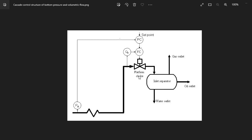We have a pressure transmitter which feeds a pressure controller, and if I apply a set point there, the pressure controller output becomes the set point of the flow controller. The flow controller already has an input from the flow transmitter, and then the output of the flow controller actually goes to the valve. So this is how a cascade system works. For this example, the pressure controller — the PC — is the master controller, and the FC here is the slave controller.